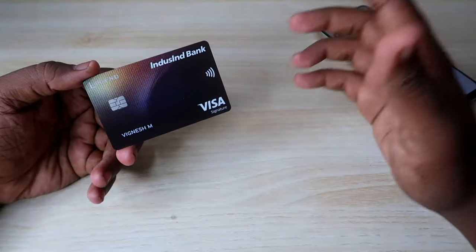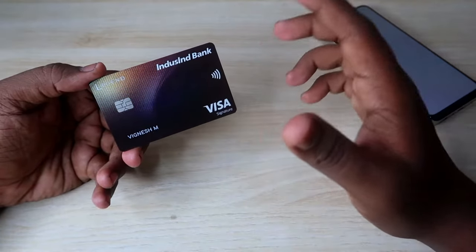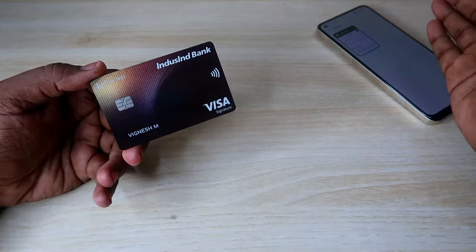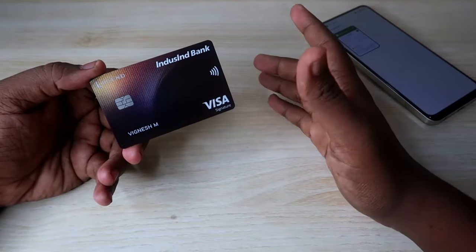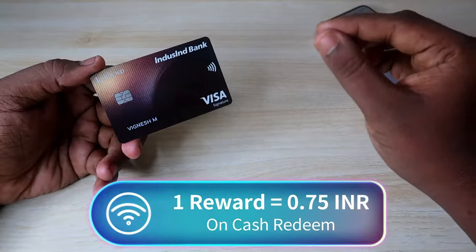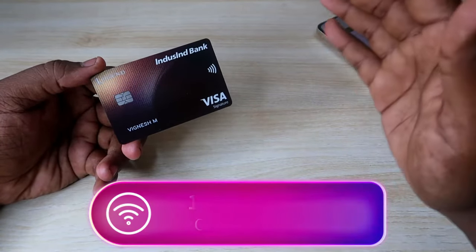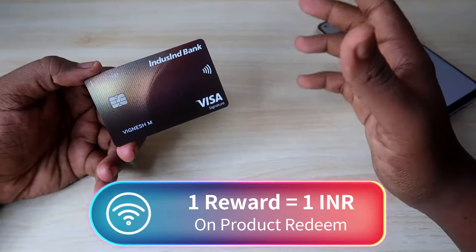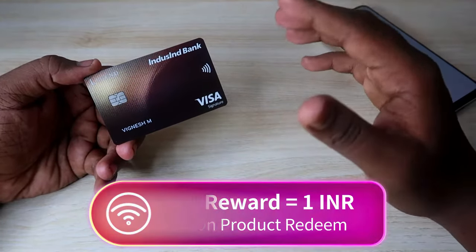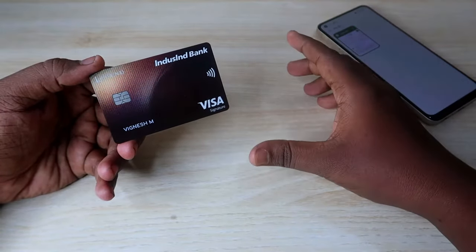If you are using the IndusInd Bank Legend credit card, this card is really valuable for converting your reward points into cash. The value of each reward point is 0.75 rupees for cash redemption, and for redeeming reward points for products, the value of one reward point is 1 rupee. But there are some constraints on redeeming for products, which I'll cover in this video.